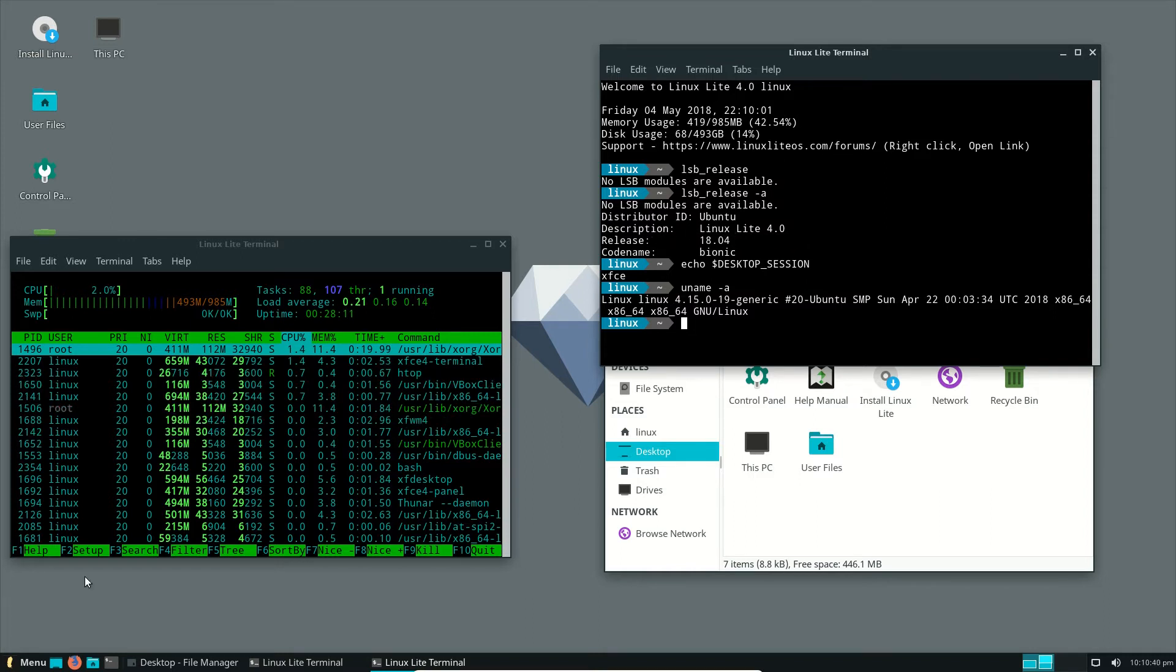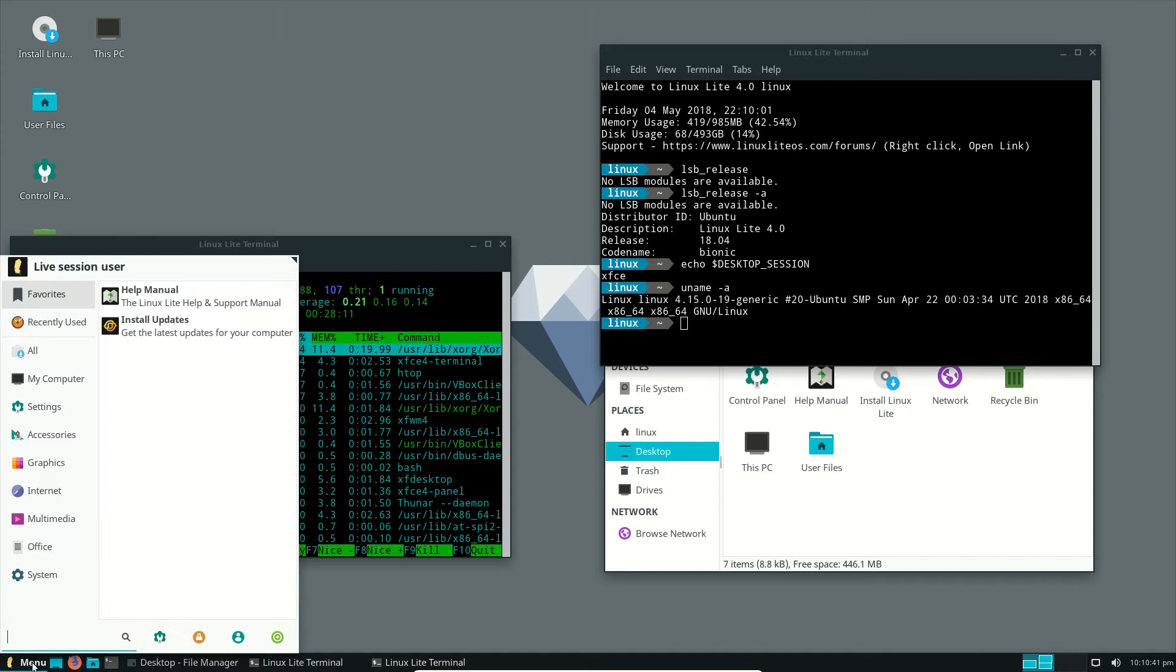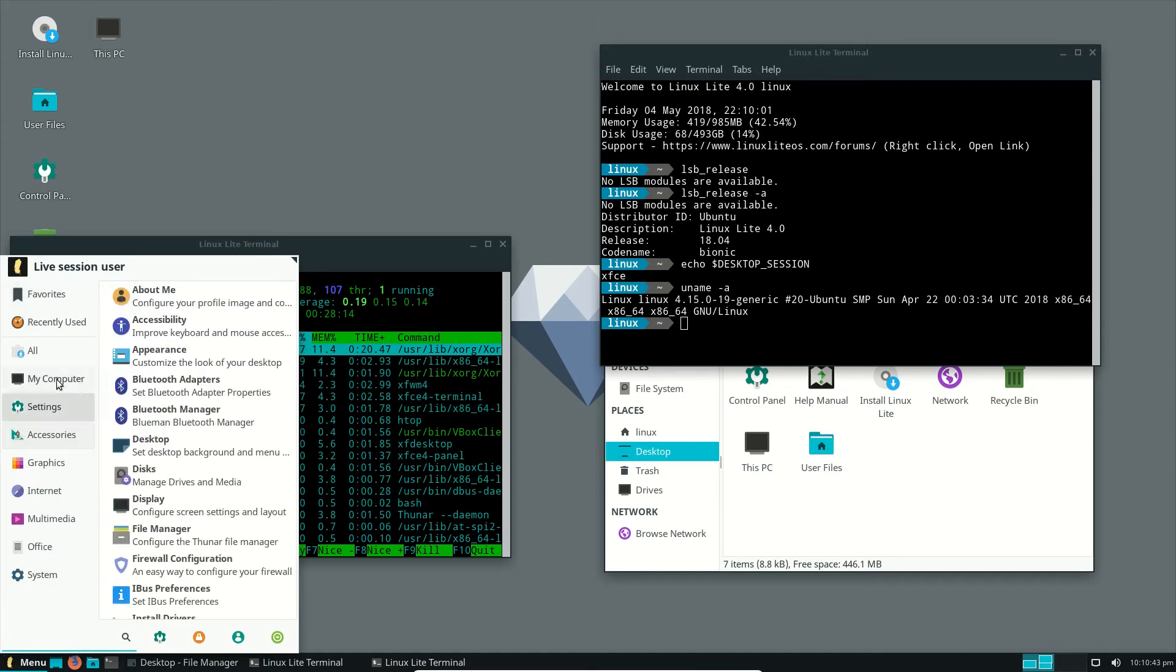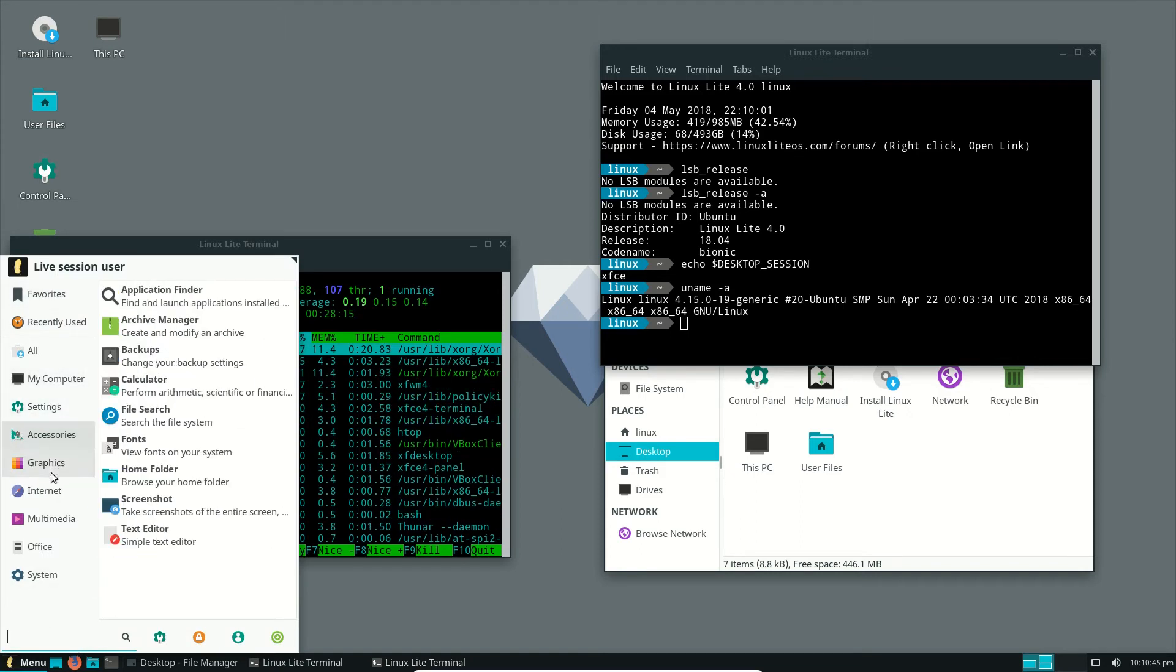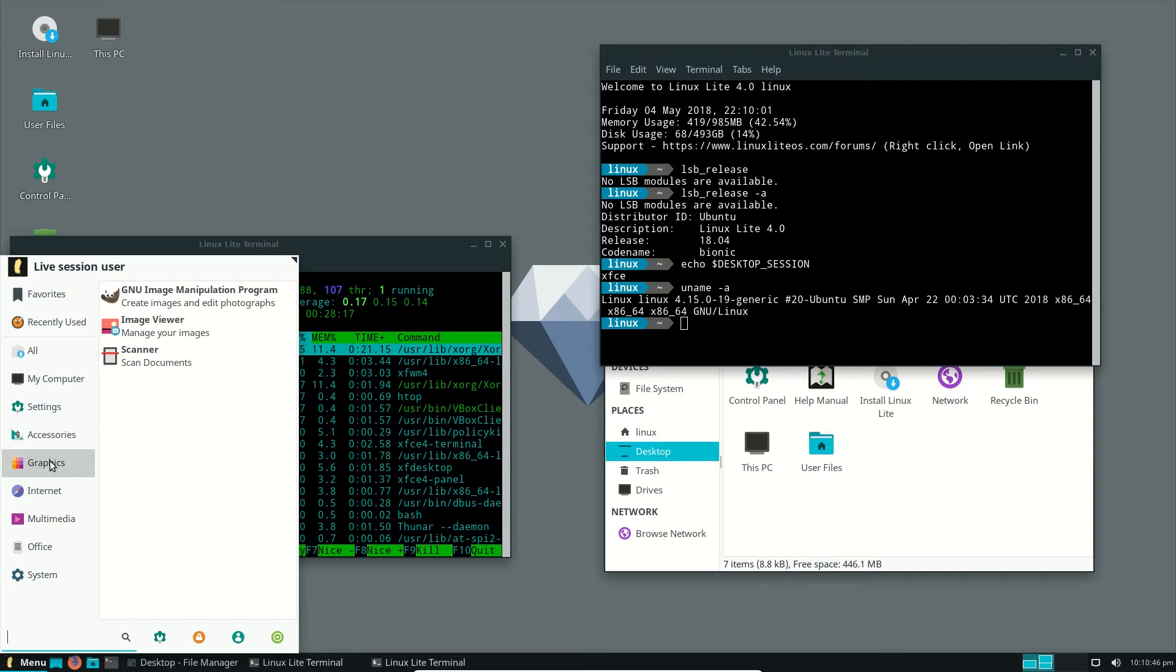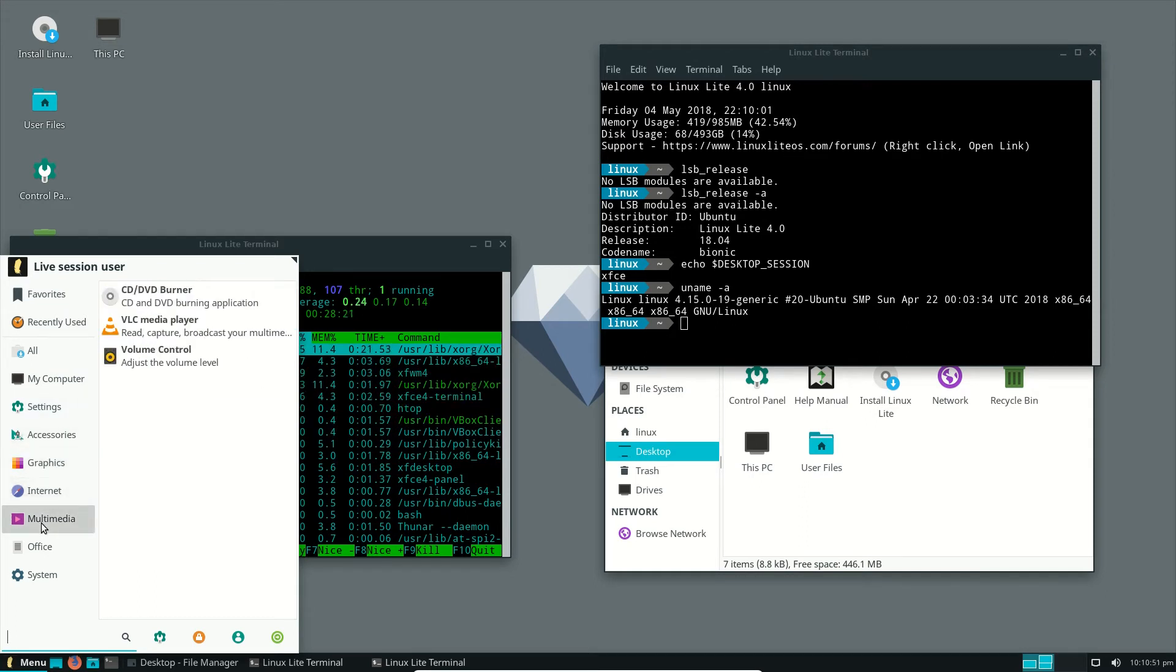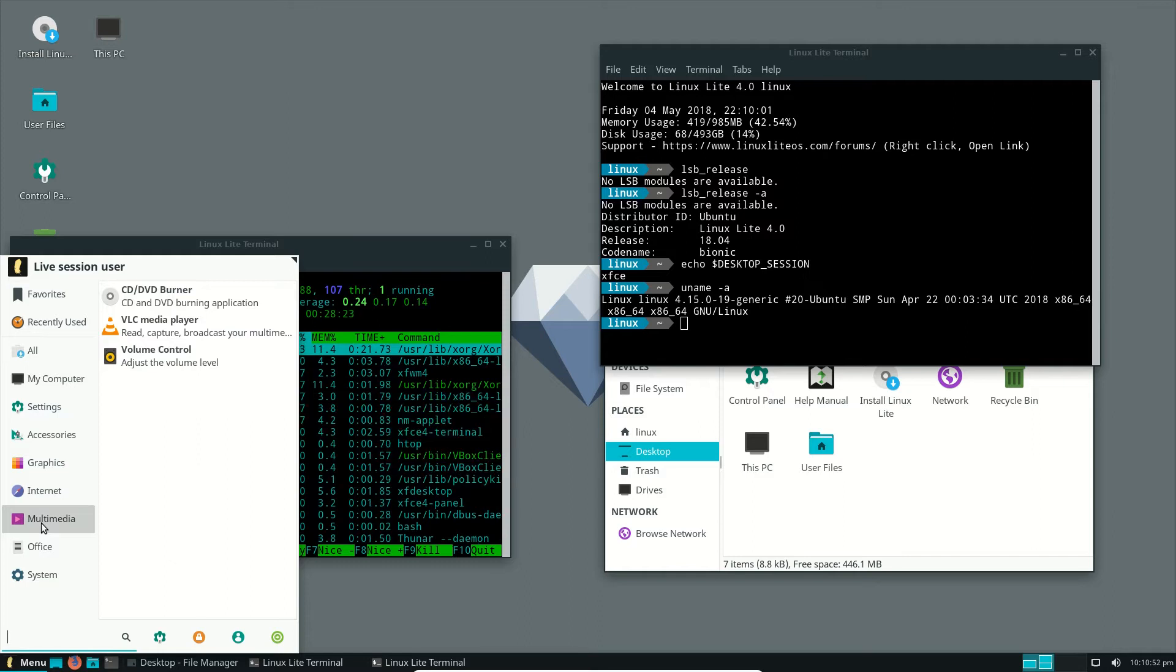So we're getting an Ubuntu release here. At first glance, I didn't realize that this is XFCE, the desktop environment, which is a lightweight desktop environment, but it's nice, it's kind of a polished version of it, which I really like.